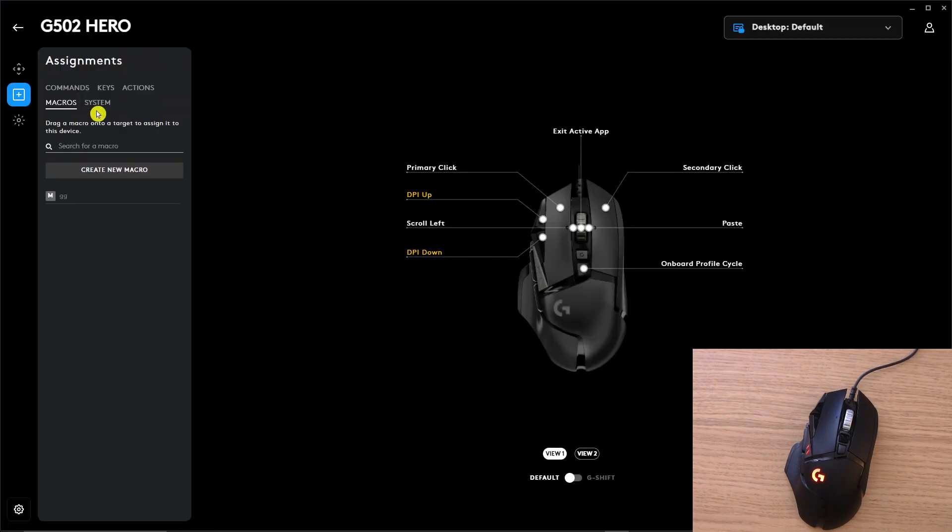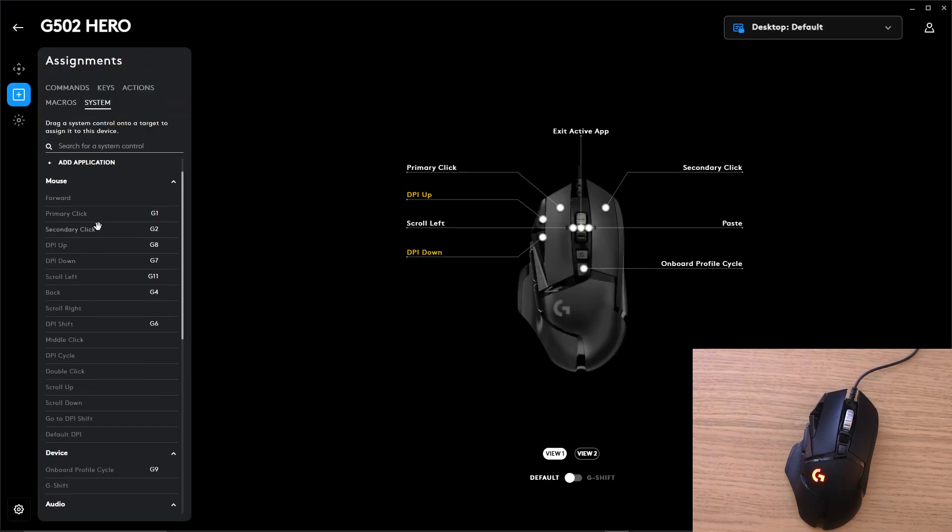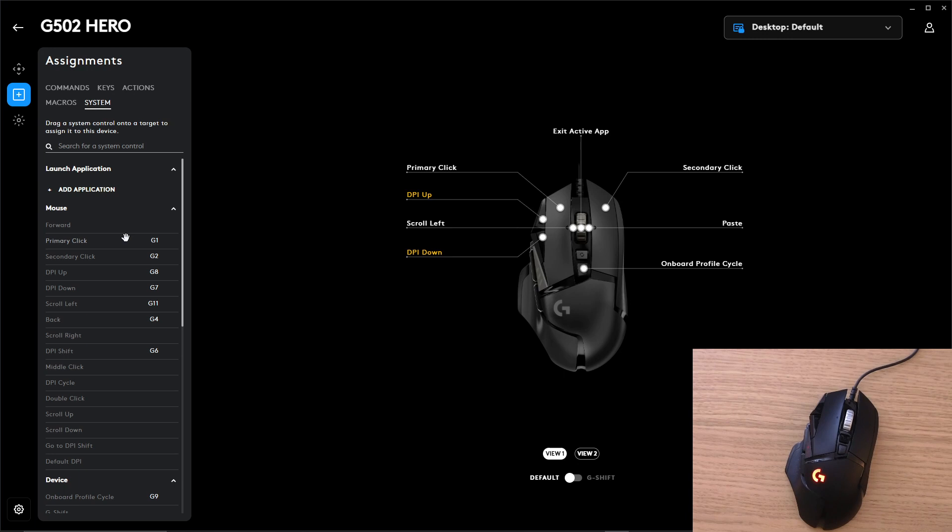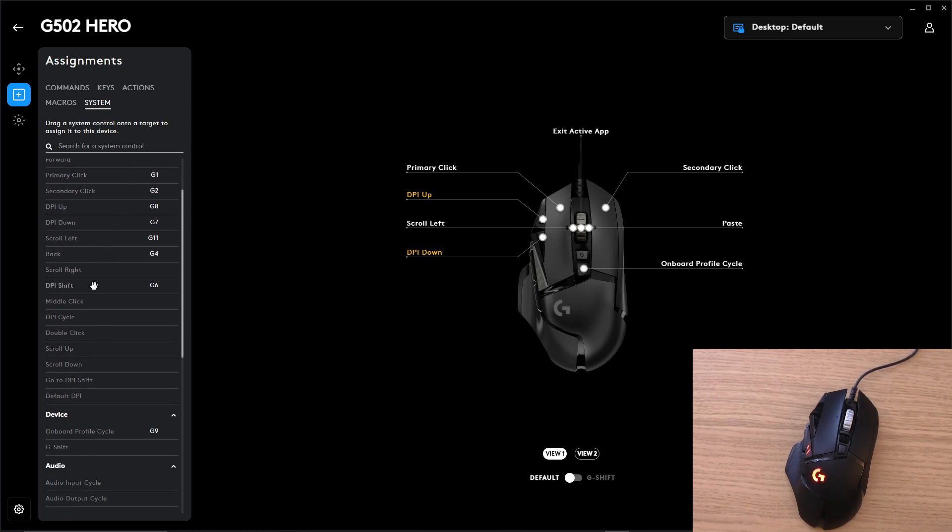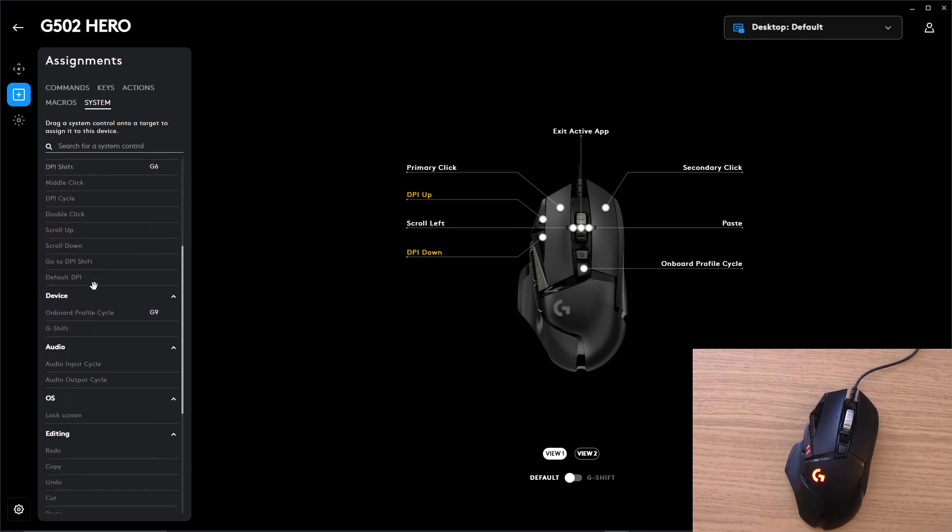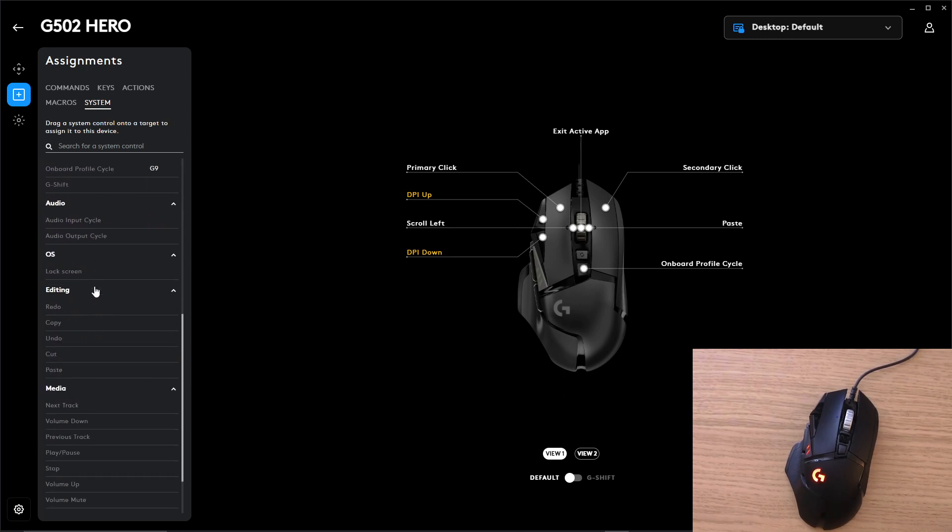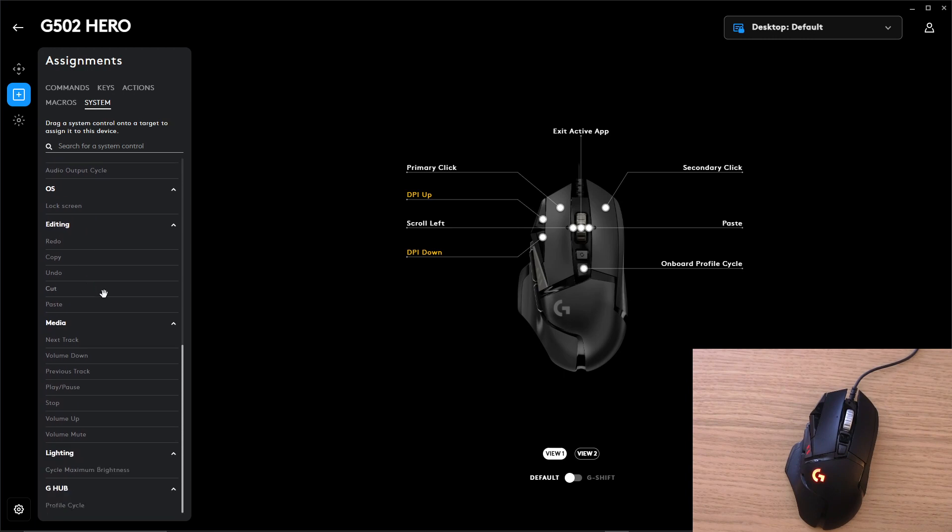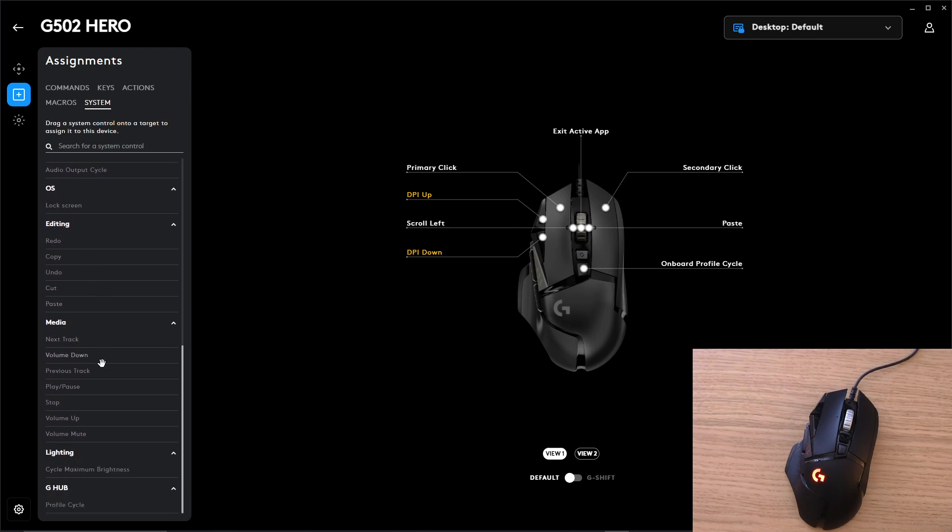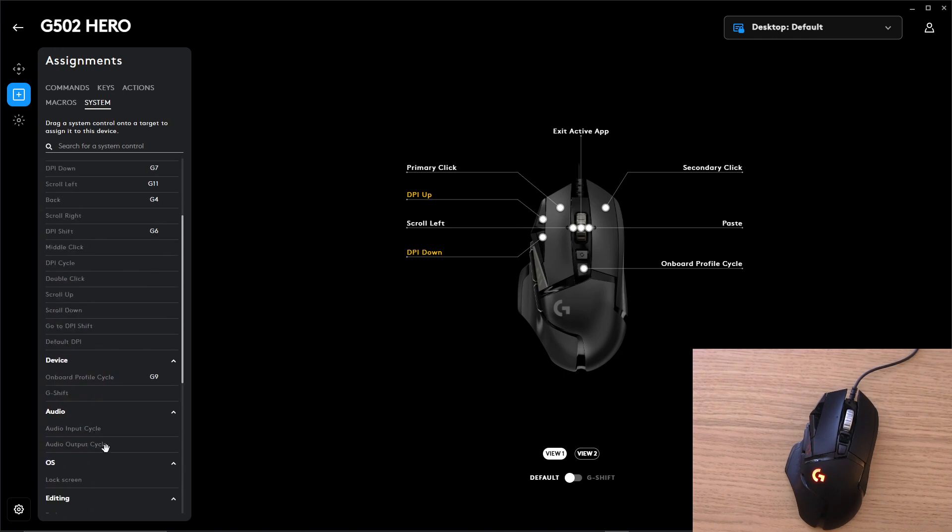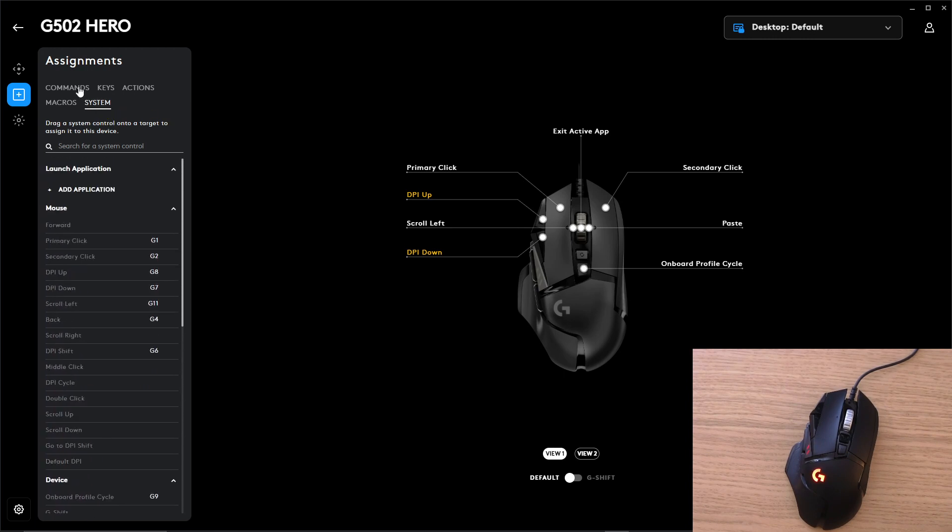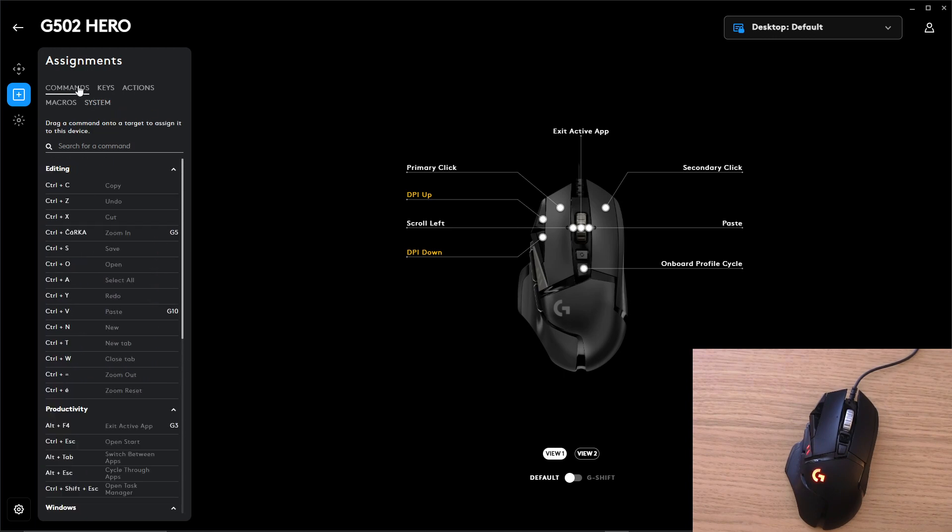And then you're going to have the system here. So again you're going to have the scroll right, middle click, scroll down for mouse, audio, editing, media, all of that you're going to find right here.